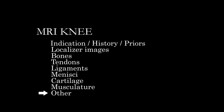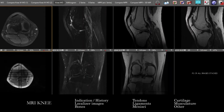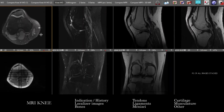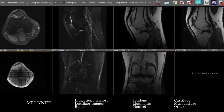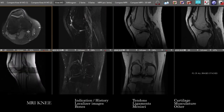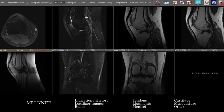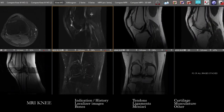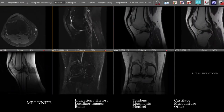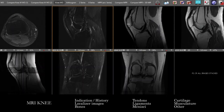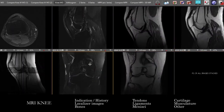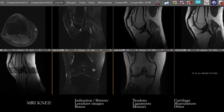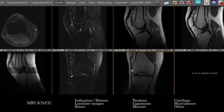Here is our institutional protocol. We have our localizers, axial PD fat sat, sagittal sequences, our fluid sensitive sequences which are T2 fat sat, we have PD, we have T1 non-contrast, and we have coronal sequences — T2 fat sat and coronal PD.